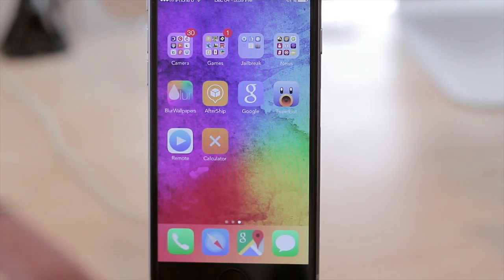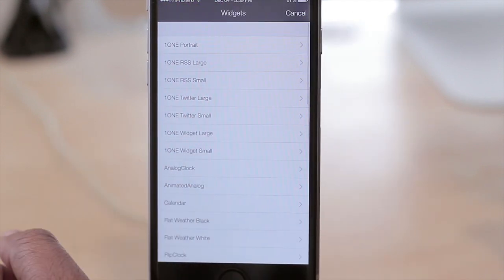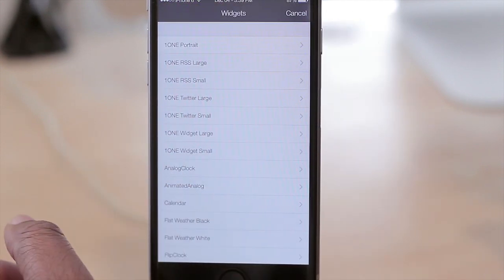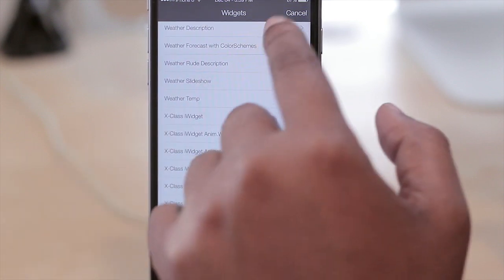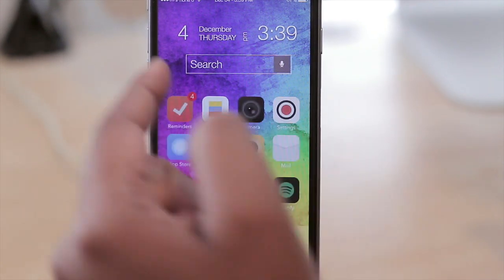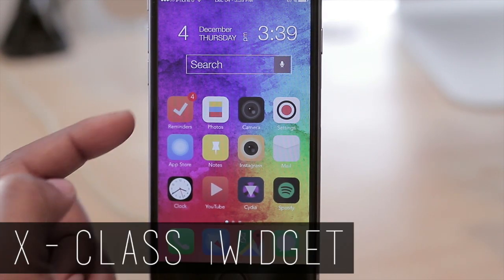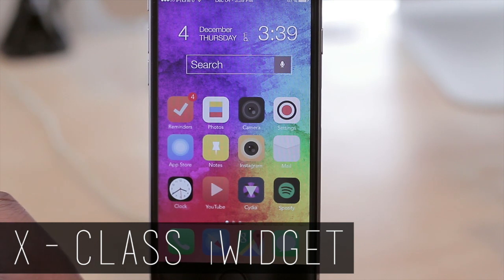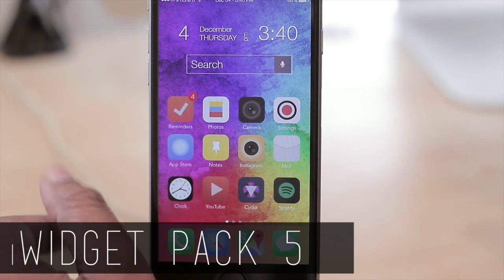Basically what you do is download it, then hold your finger on your screen and it'll pull up all the widgets you have installed. I have quite a few here. This clock was done with a widget called xclass iWidget, and this search bar — which actually does work — was done with iWidgets Pack 5. It's a very nice tweak in terms of making your device look a little bit different than the rest.